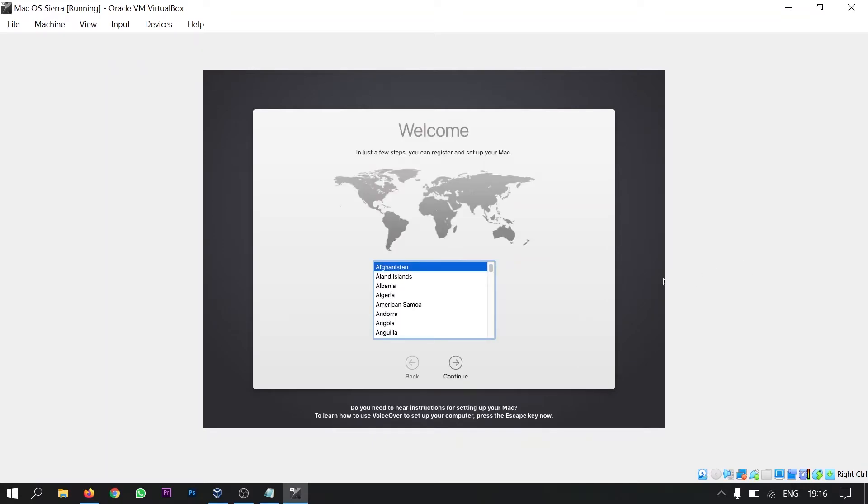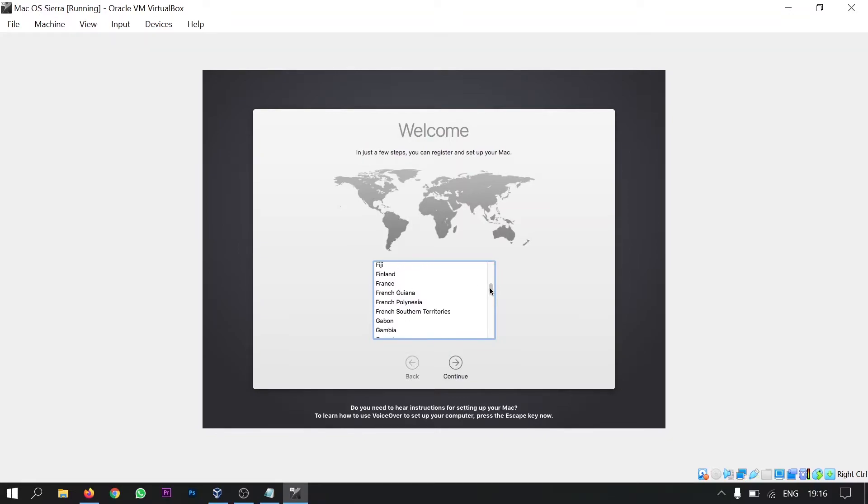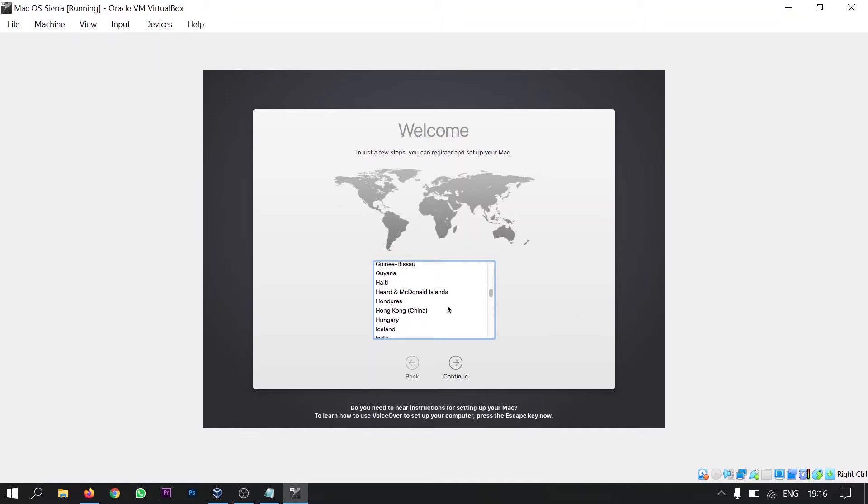Now here you will be asked to select your country. So select India and click continue.